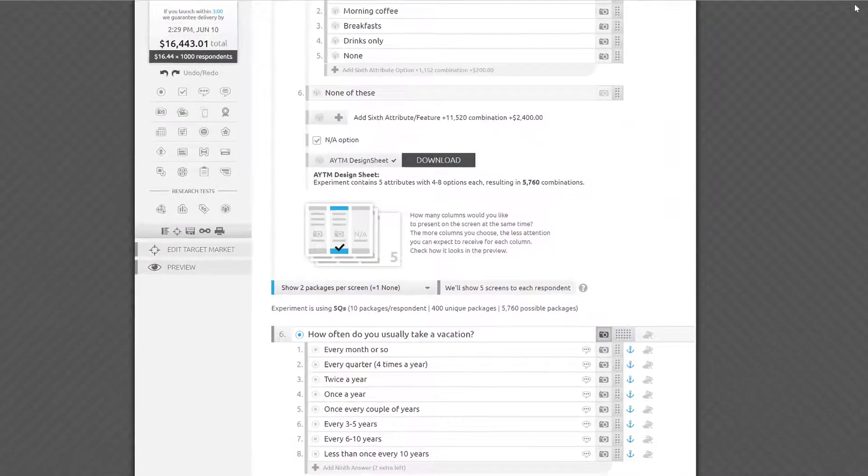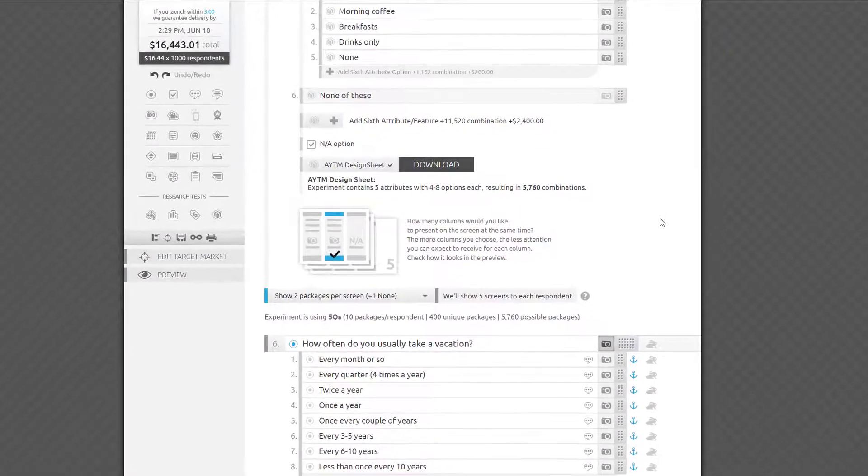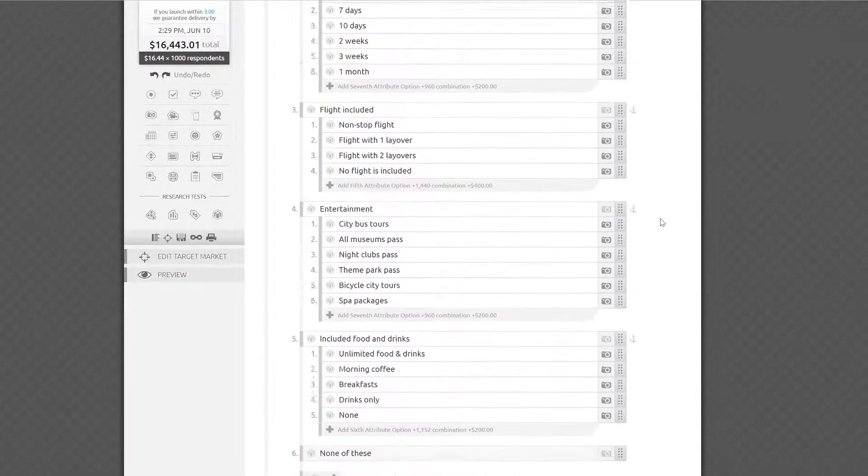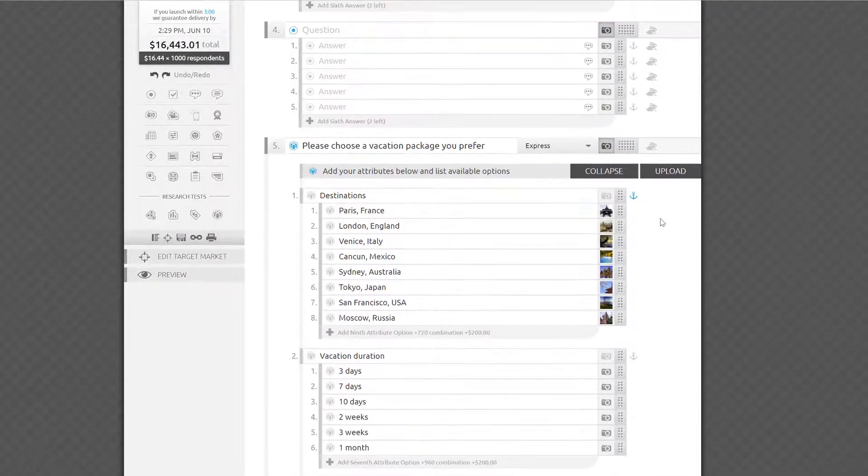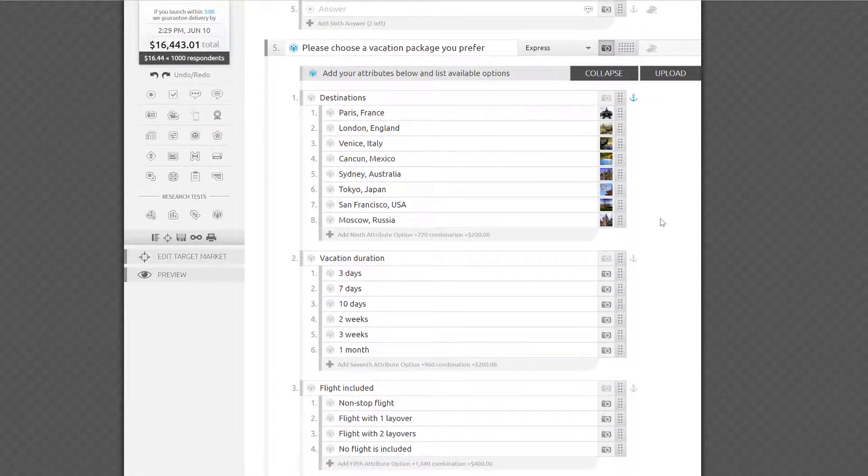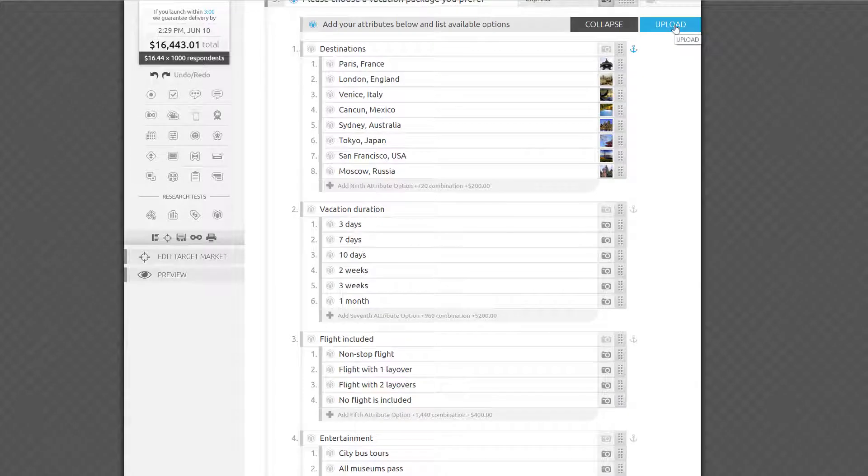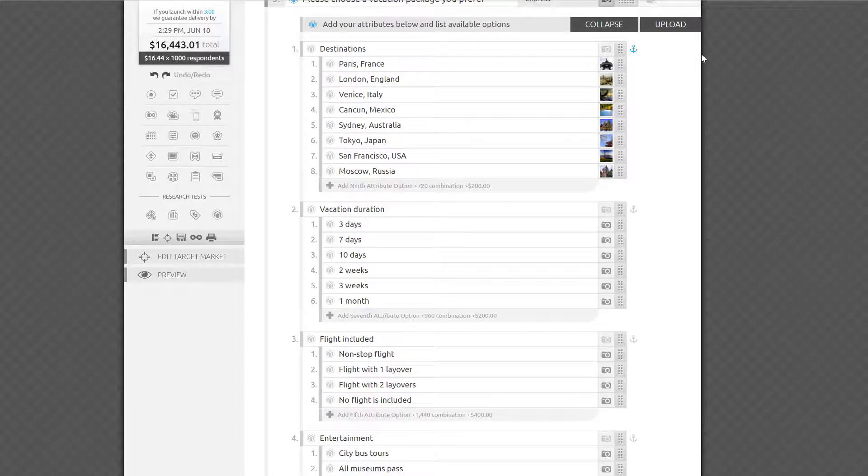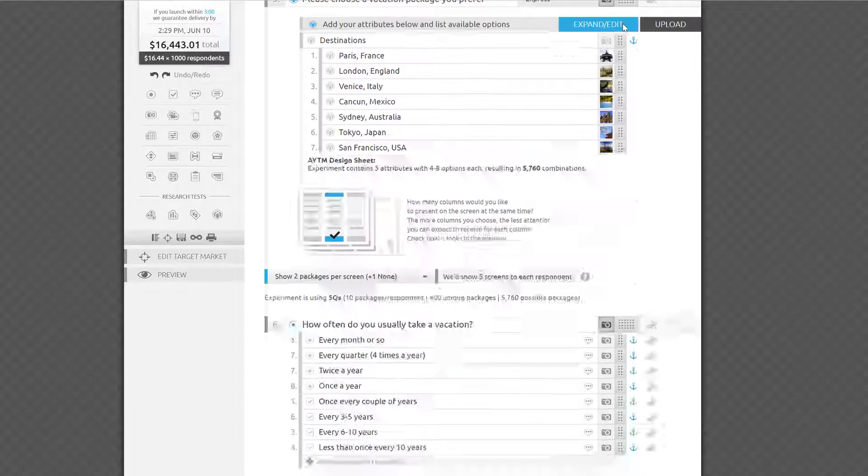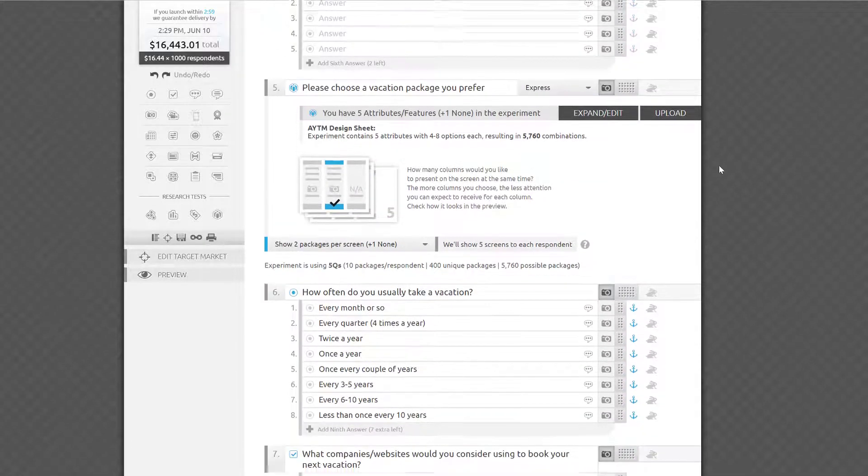Similarly, if you happen to have a design sheet created on another platform, you can upload it to your research test here. It's not required, but some researchers like to add prohibited combinations of options, or promote combinations they want to test more thoroughly. You can collapse the entire block of attributes and options to free up some space in your survey once you're done working with it.